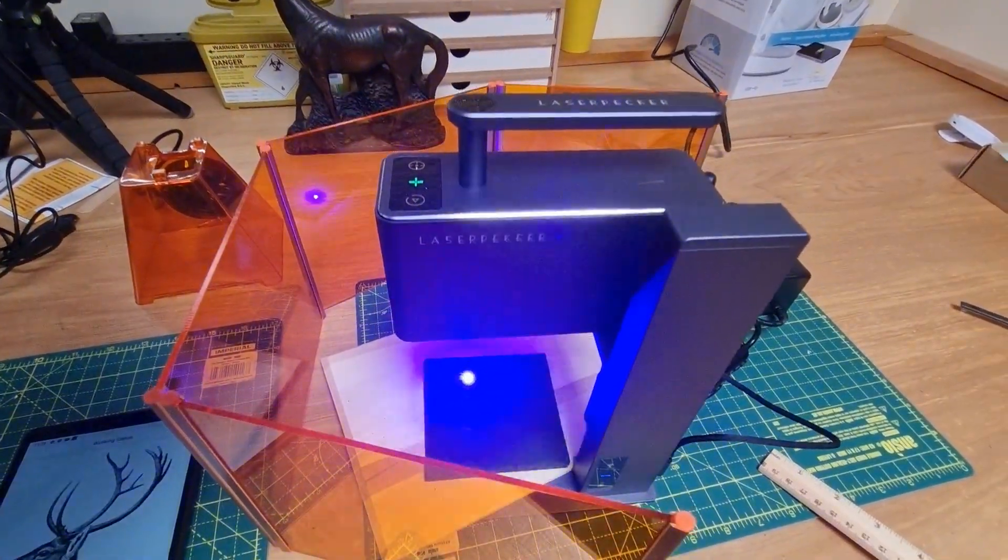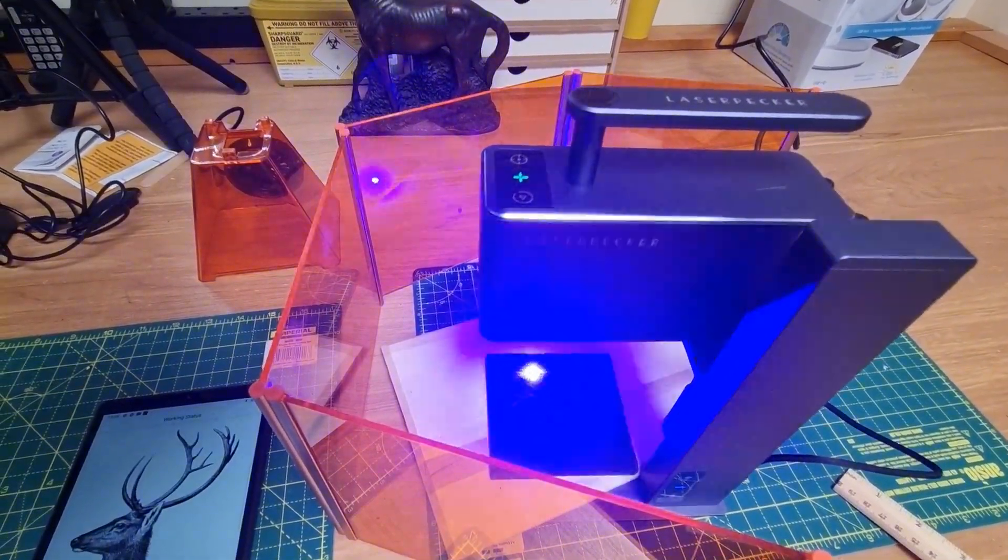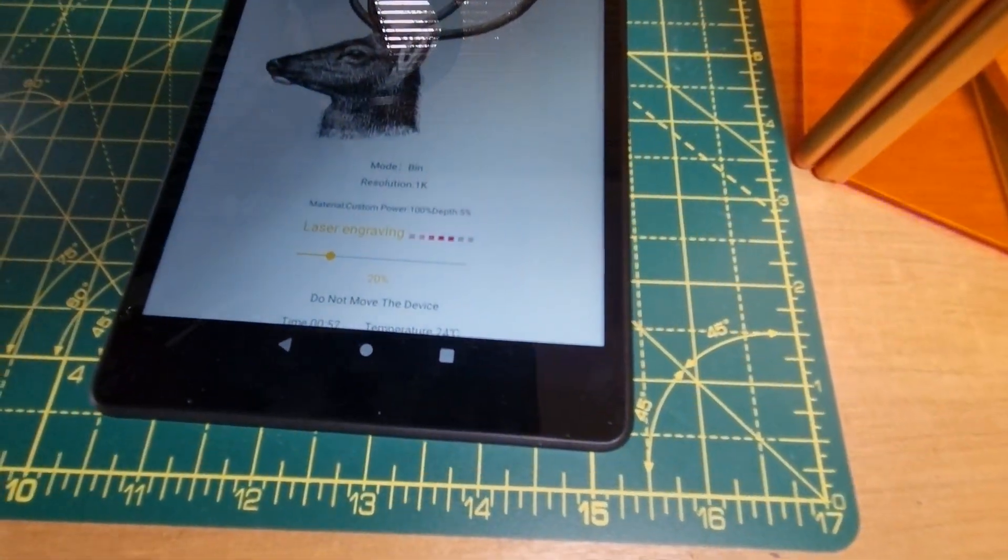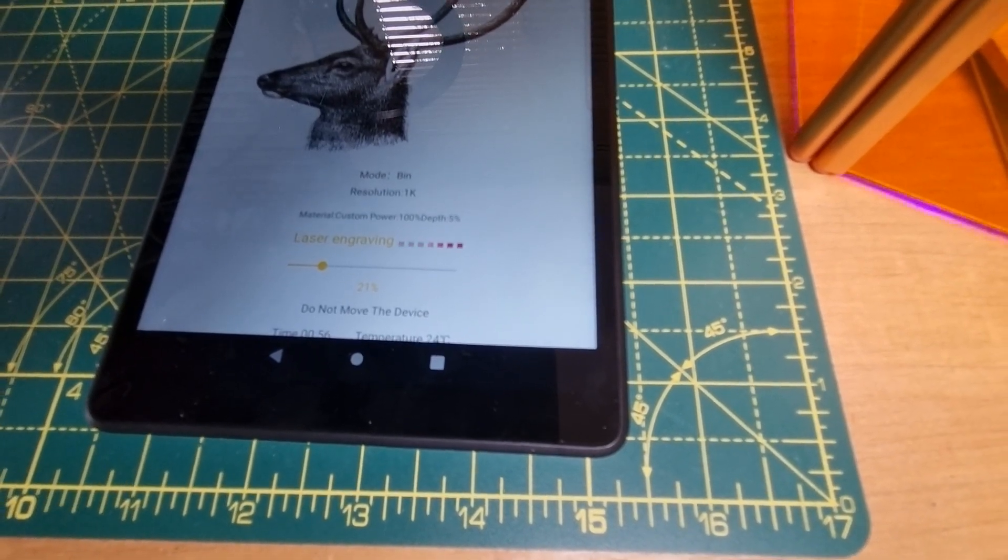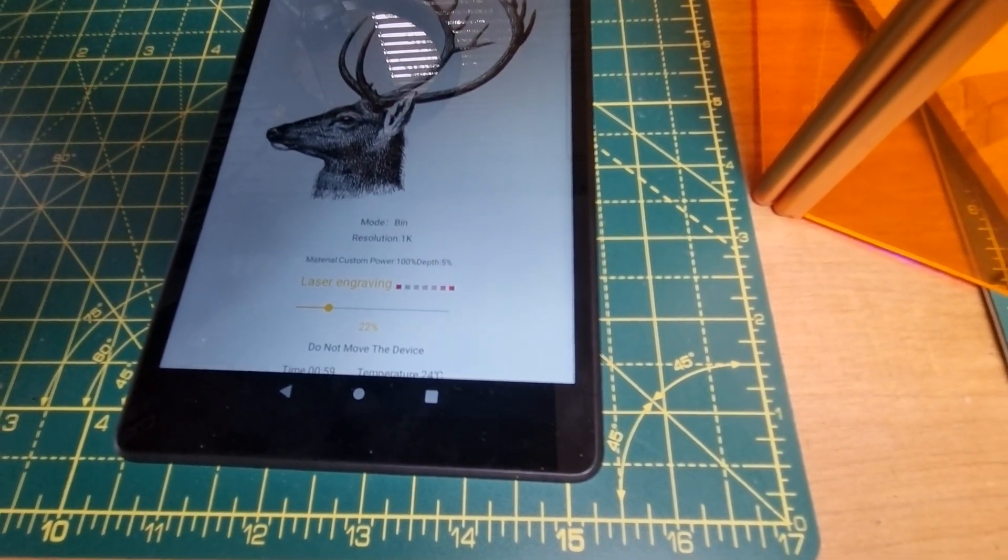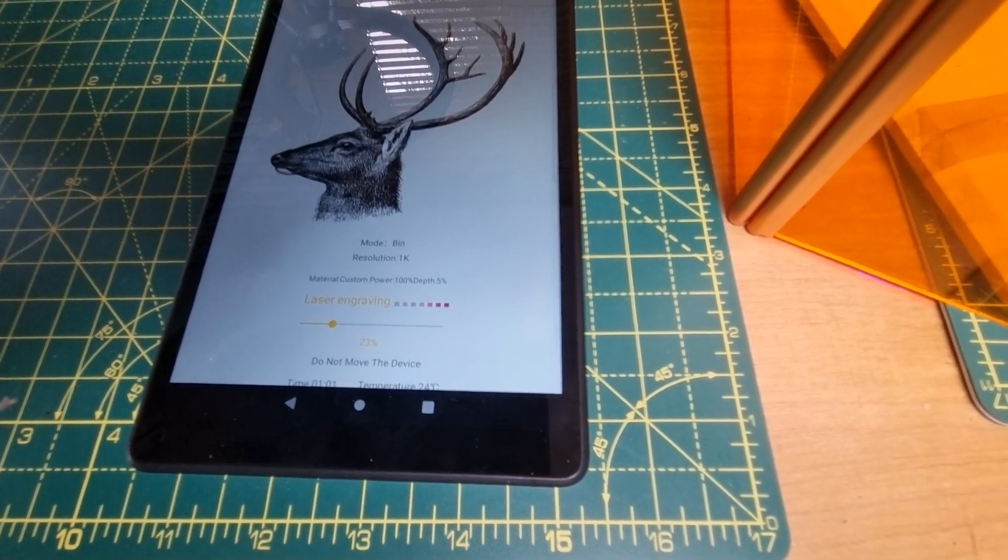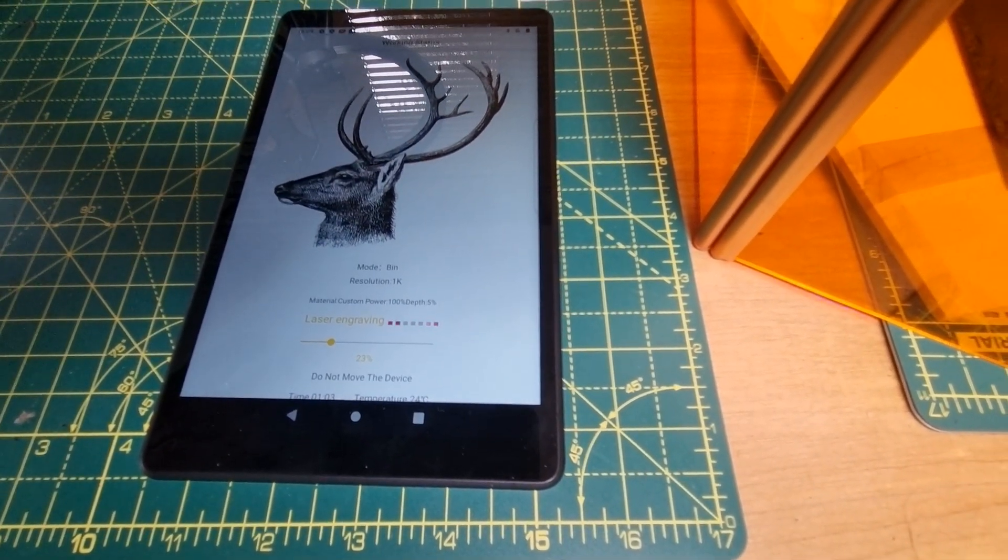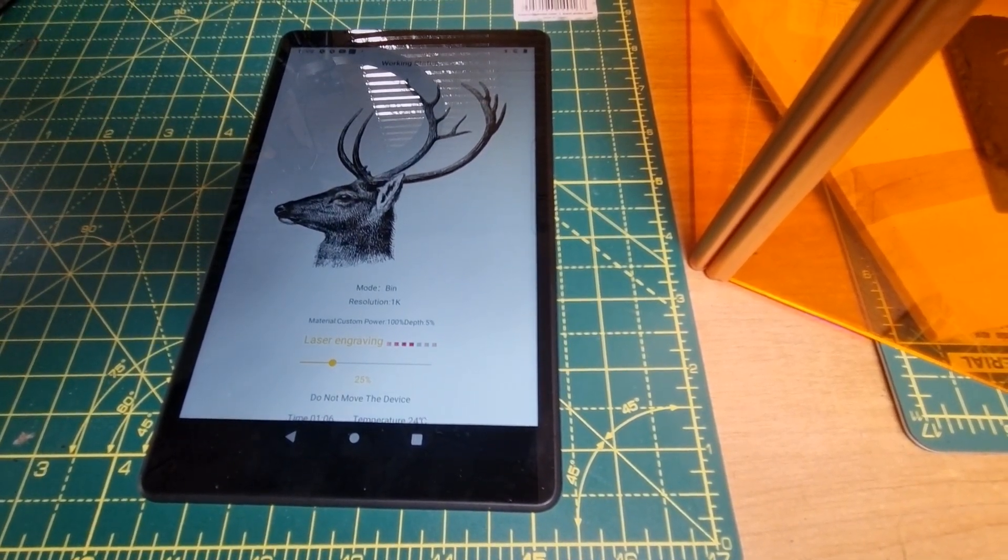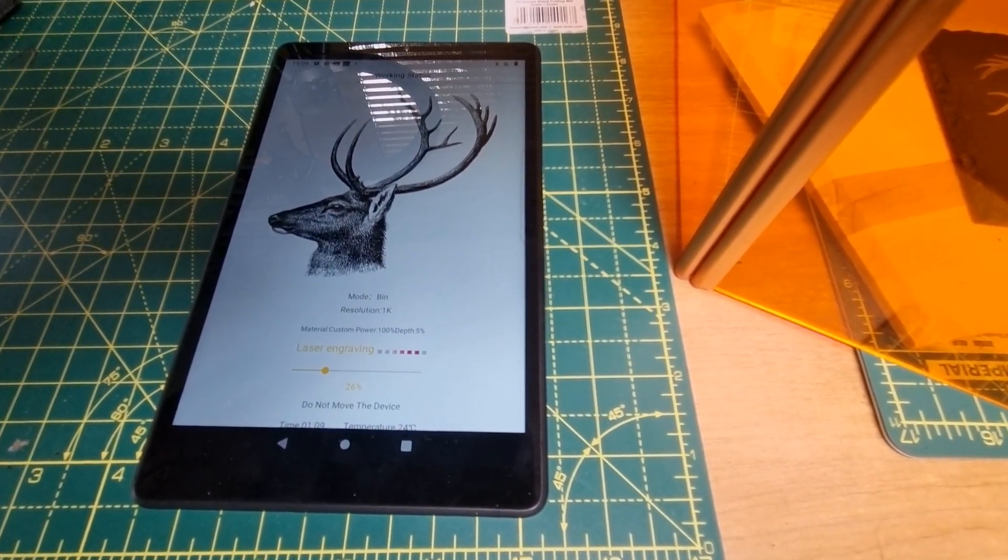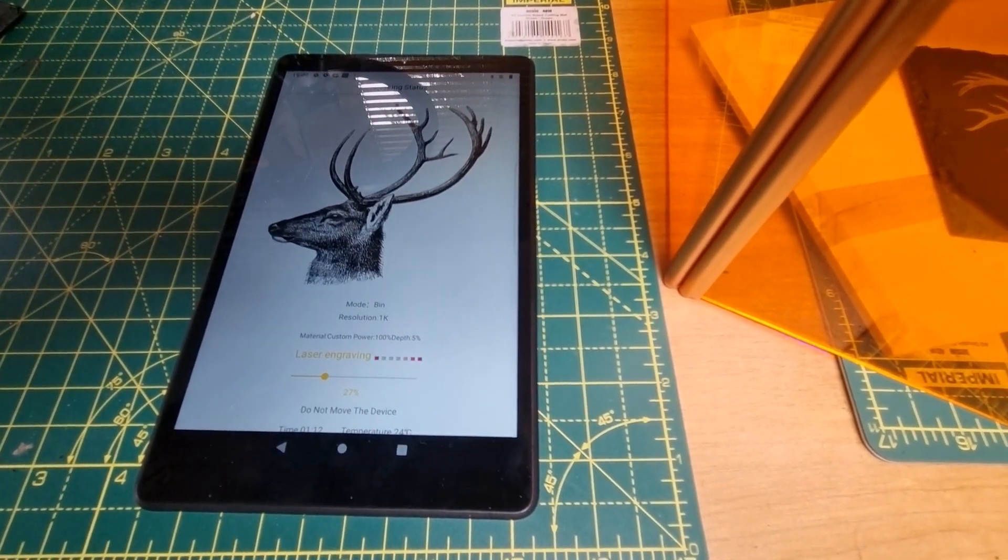So here you can see it's in the process of engraving, and on the app it shows us our progress. So we'll let this continue. This will take about 4 minutes for this type of image and this resolution.